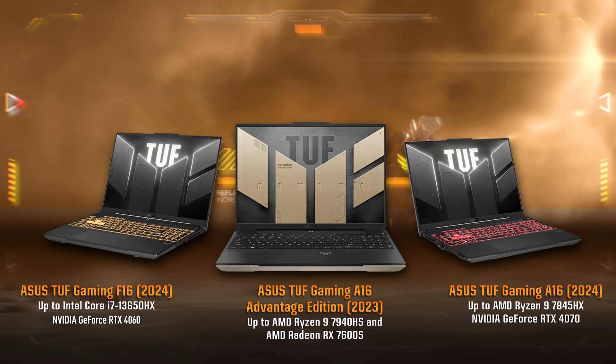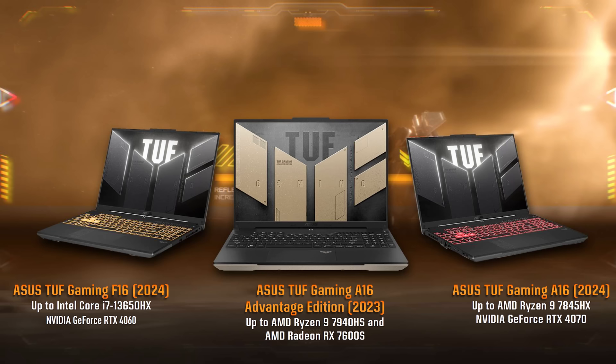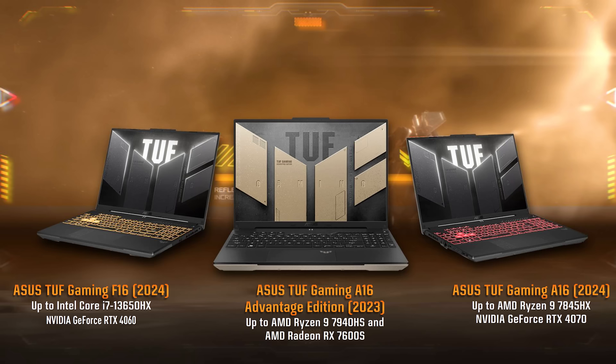The popular TUF A16 also gets an upgrade to AMD's Dragon range processors with up to 12 cores now, thanks to the Ryzen 9 7845HX, and there's also going to be an A16 with Nvidia graphics, up to the RTX 4070, but don't worry, the popular Radeon RX 7600S config isn't going anywhere.